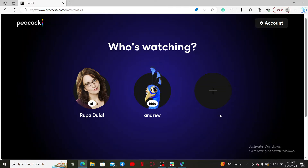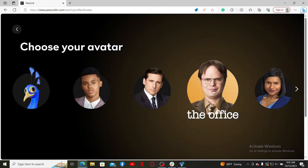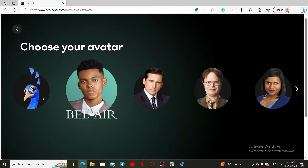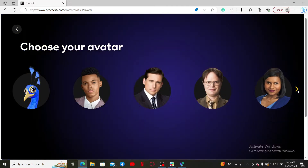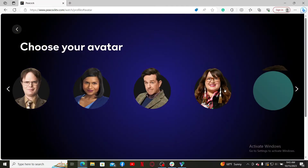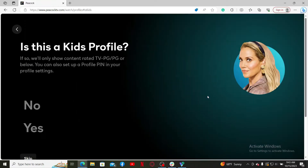To create a new profile, click on this plus icon and select an avatar you'd like to use for the profile you're trying to create. After making a selection, on the next page select yes or no under 'Is this a kid's profile?'